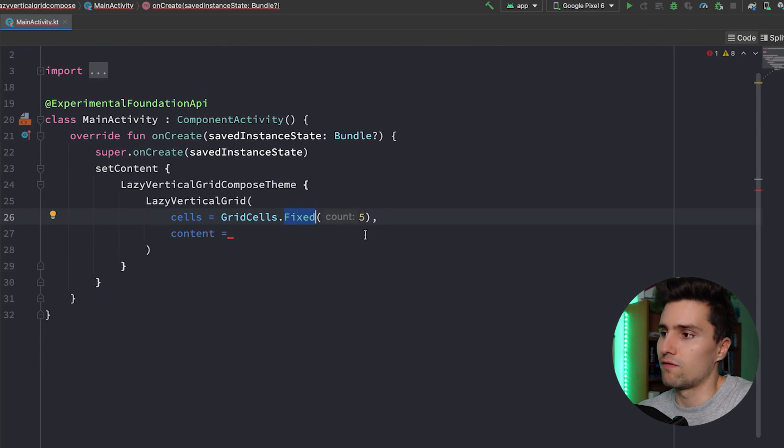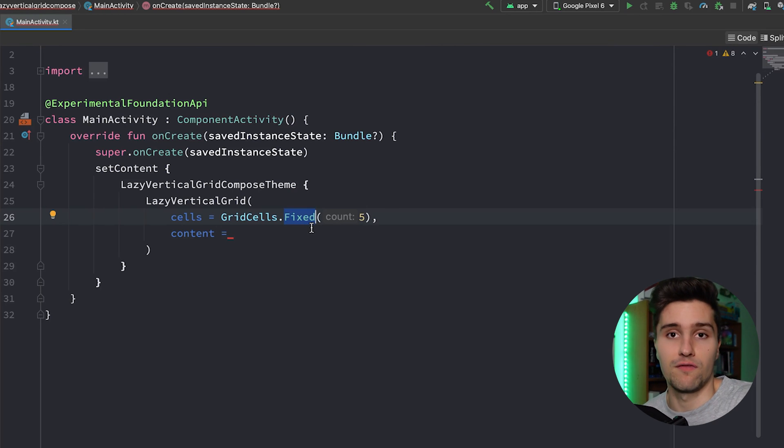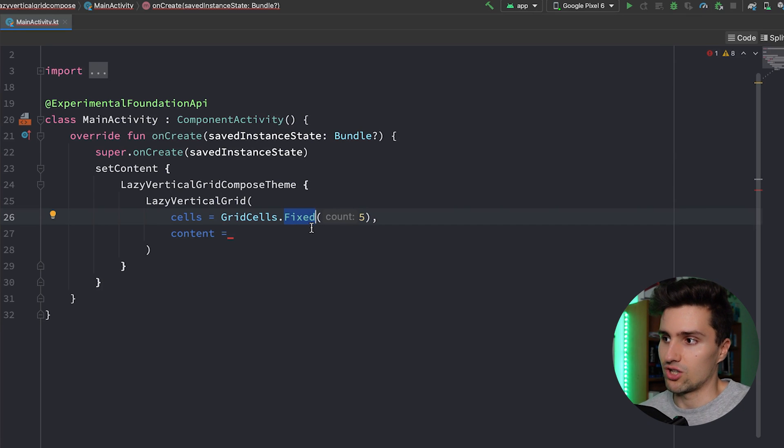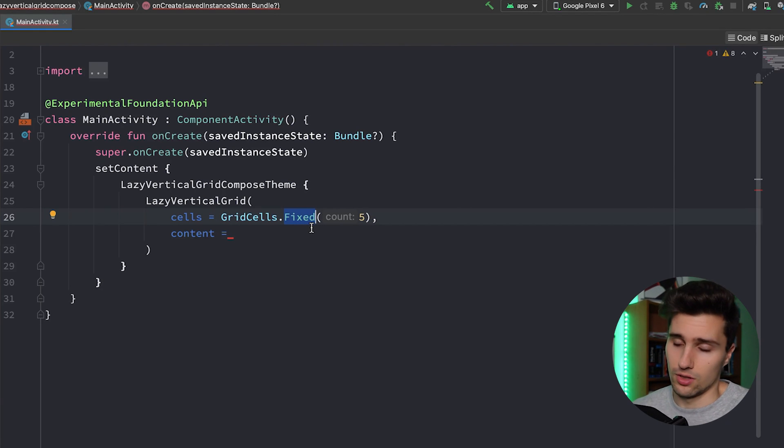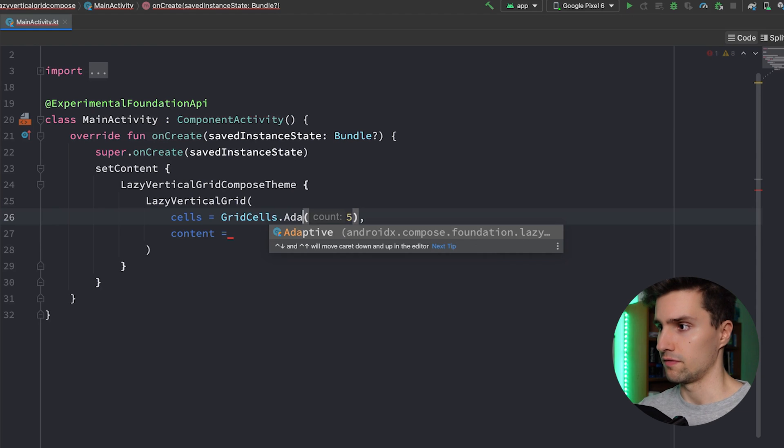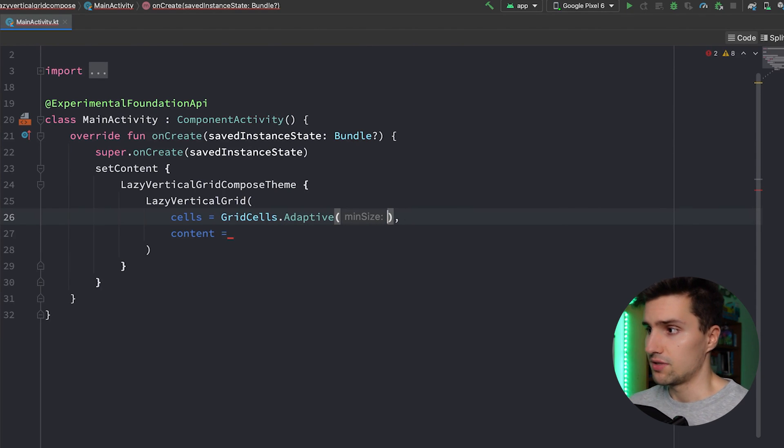However, these grid cells here with this Fixed class, we have the option to give it a fixed count, a fixed amount of columns. So if we do it like this, that would mean we would have five columns in our grid no matter how wide our grid actually is. The alternative to this would be Adaptive.